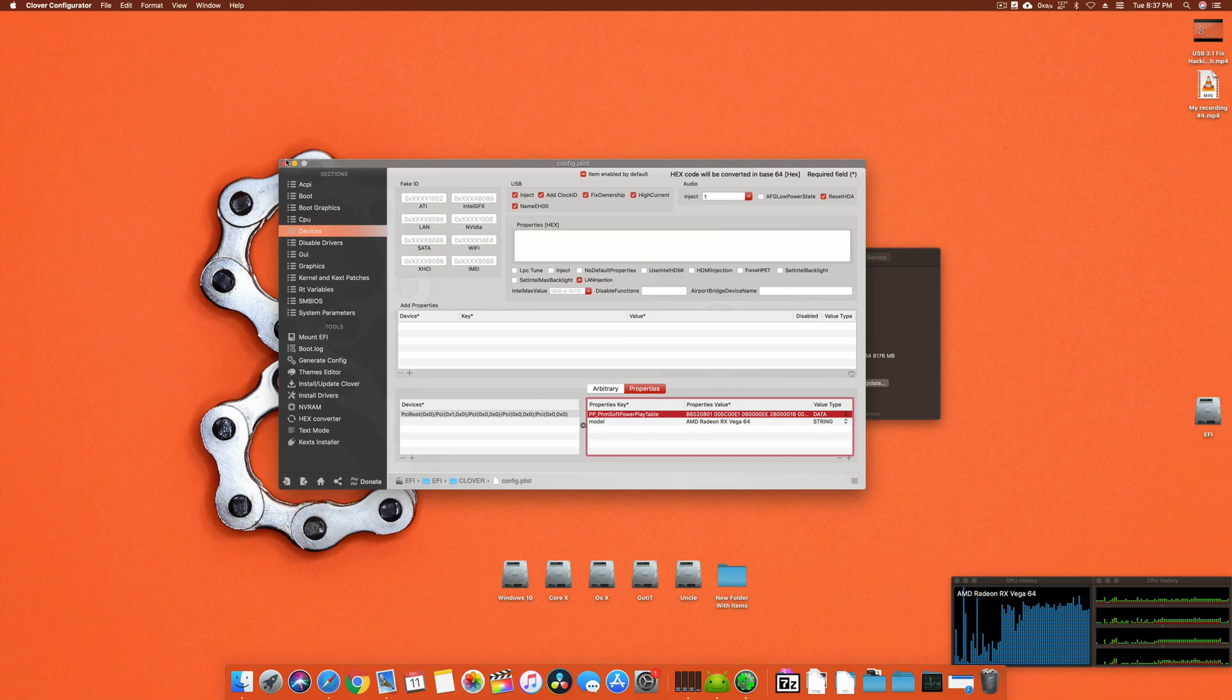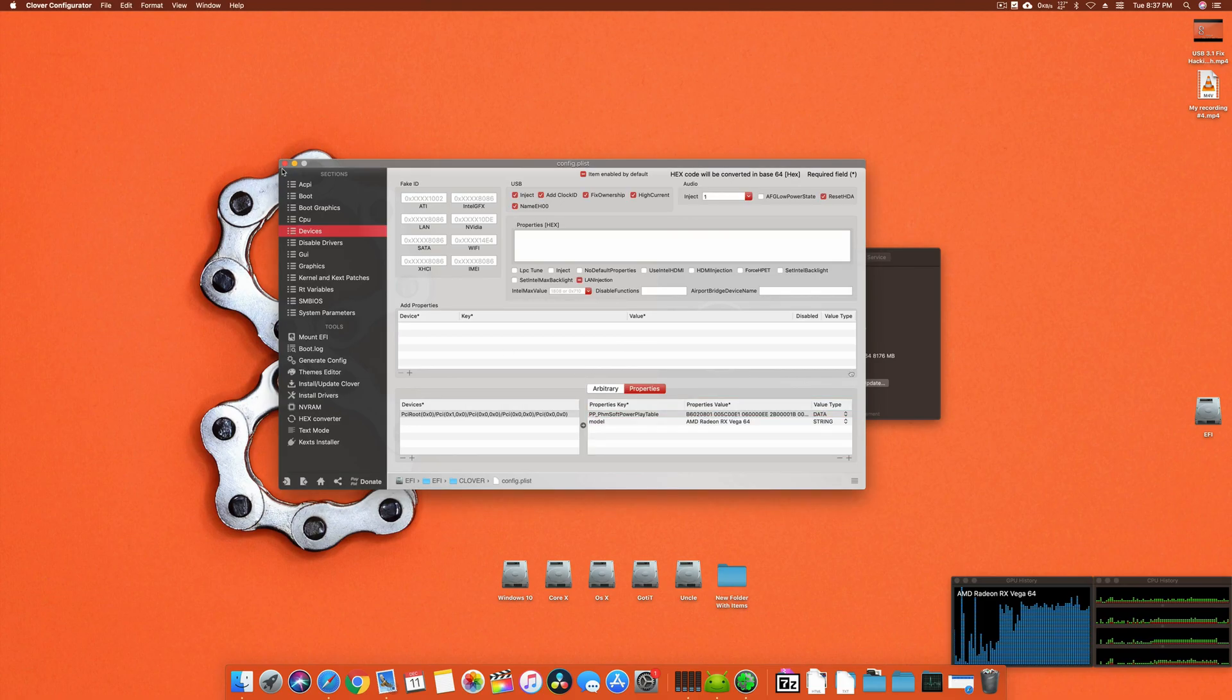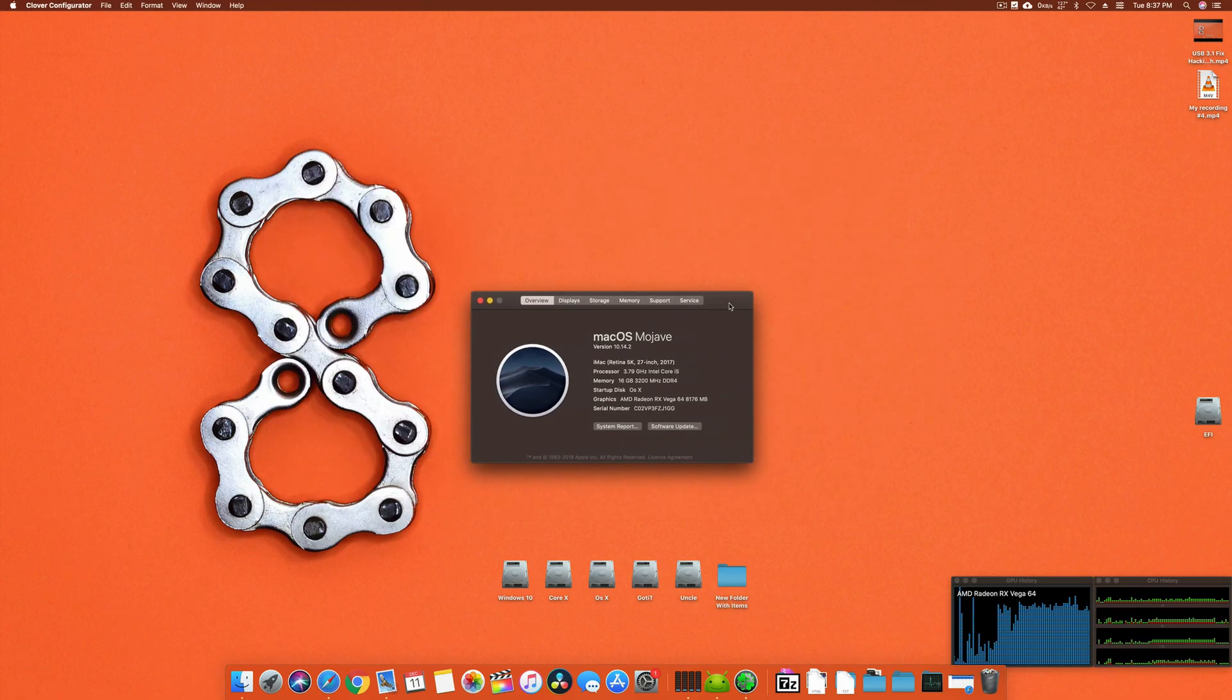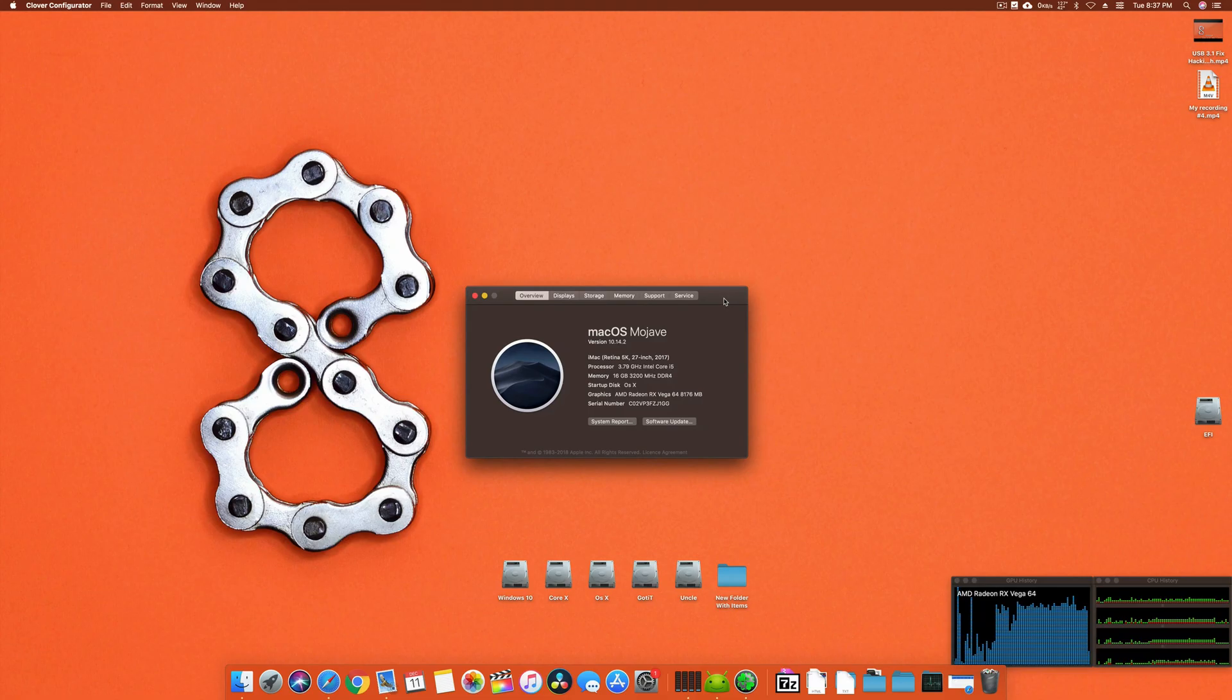Once you do this, your Vega right now, you can see, it's using quite a bit and the noise is not that much. What you have to do is you have to enter this and then you have to save your config.plist.